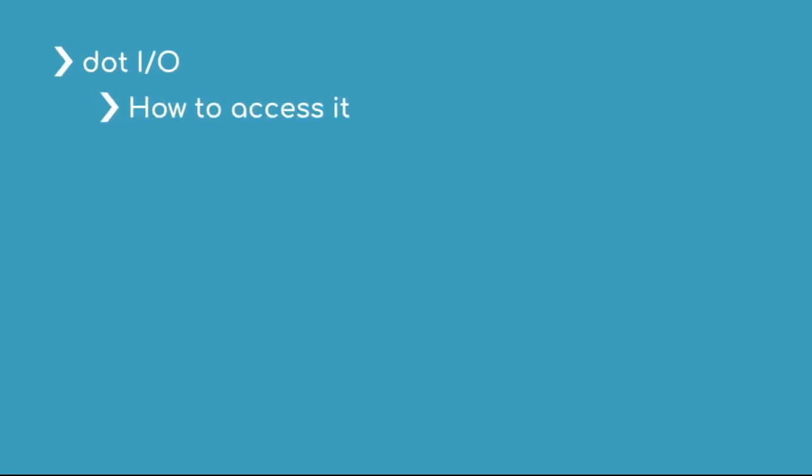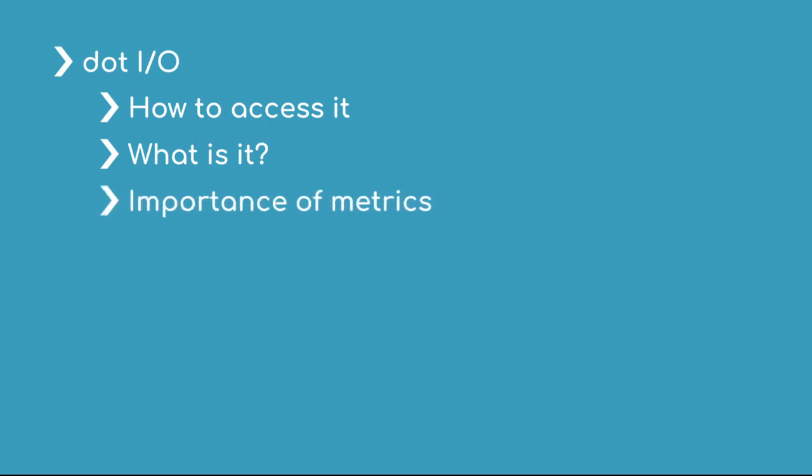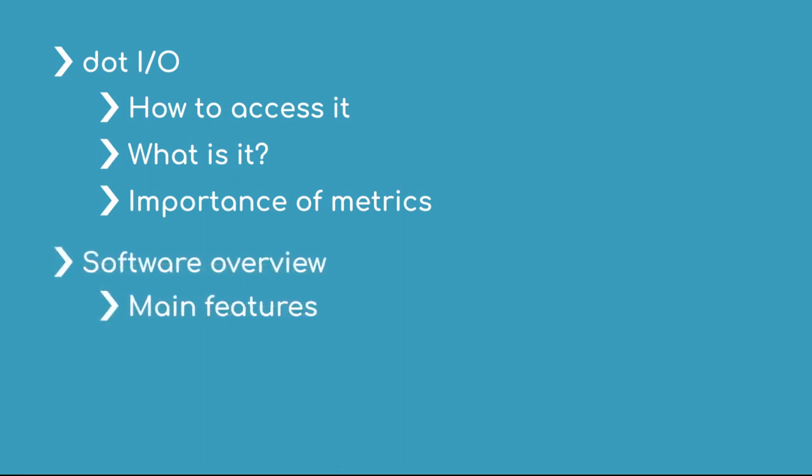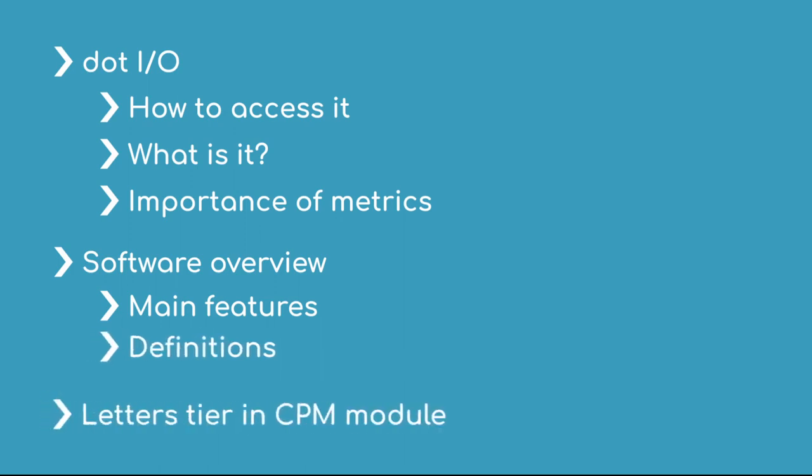And that wraps up our video. So in this video, we covered how to access .io. We talked about what .io is and how we think it's going to revolutionize the way that we learn to type. Then we went into a quick overview of the .io software and some of the different features of it, as well as some of the terms related to it. And then we actually went into the letters tier and the CPM module, and we learned how we can use the software to start to learn our care quarter layouts.